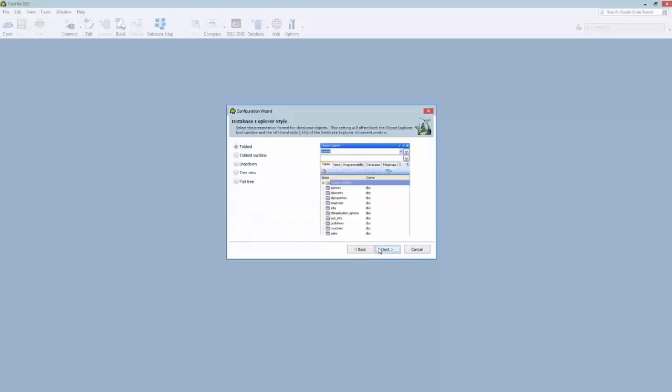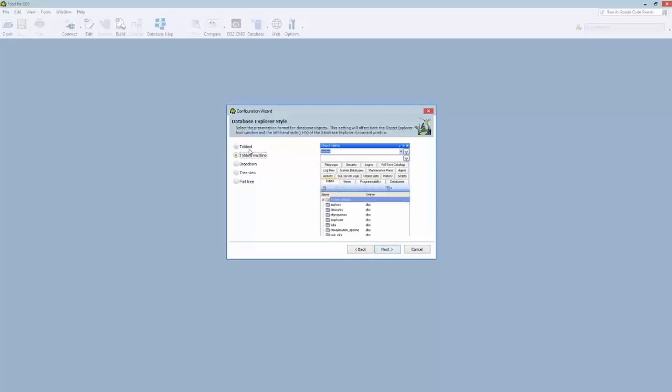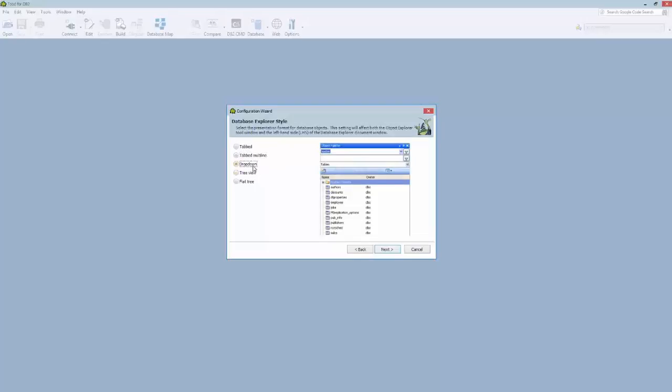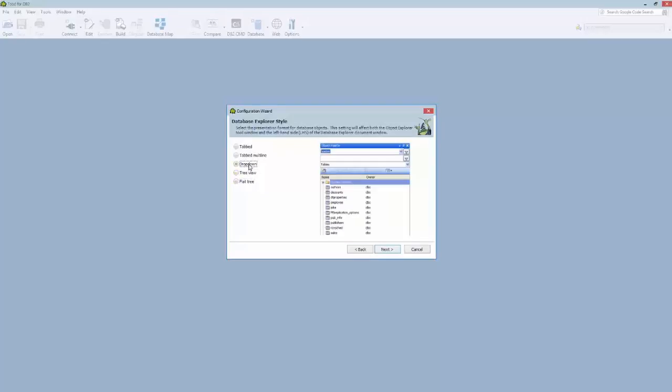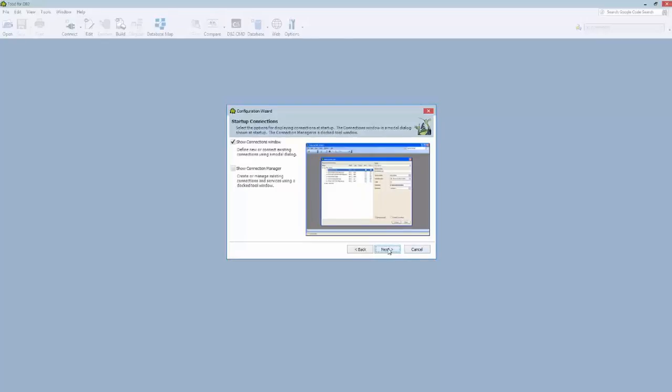Now I'm going to click Next. And this next tab shows the initial display of the Database Explorer, how the objects are going to be organized. Either by tabs, and you can see as you click the options on the left, you get a little preview image of how it might look on the right. And again, these are defaults. These could be changed anytime when you're in Toad, but you're setting your defaults, how things are going to be displayed. Tree view, flat tree. I actually prefer a dropdown list. And I'm going to click Next.